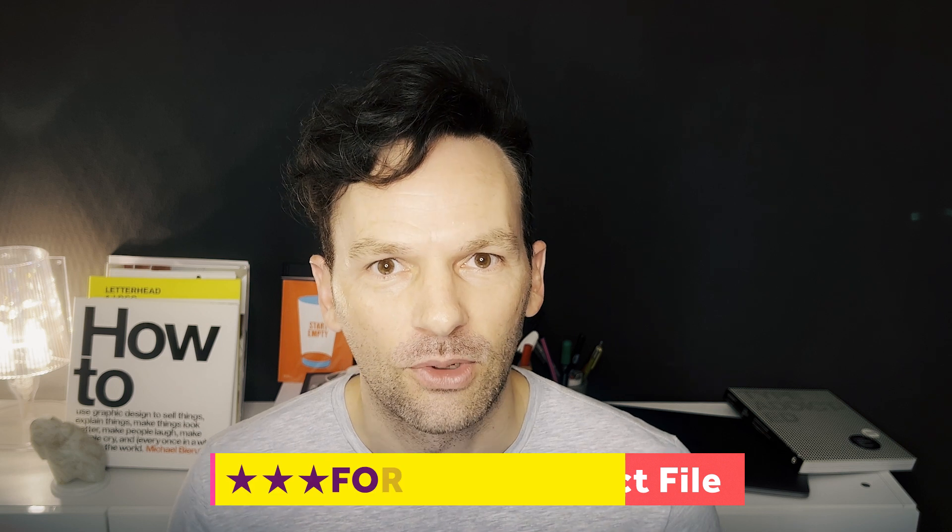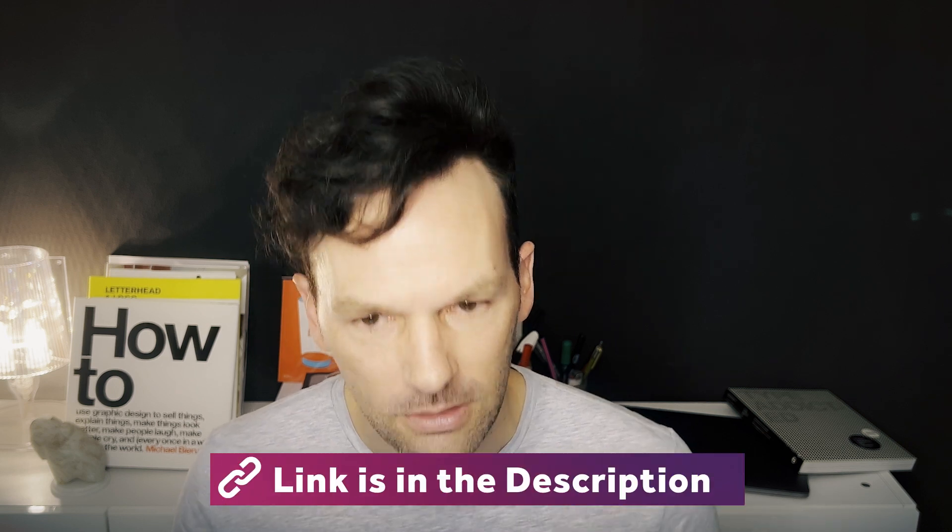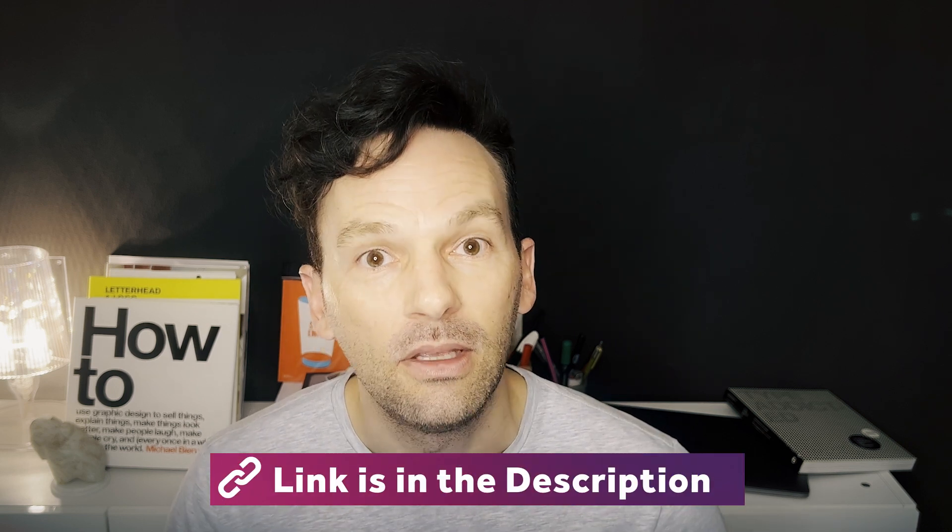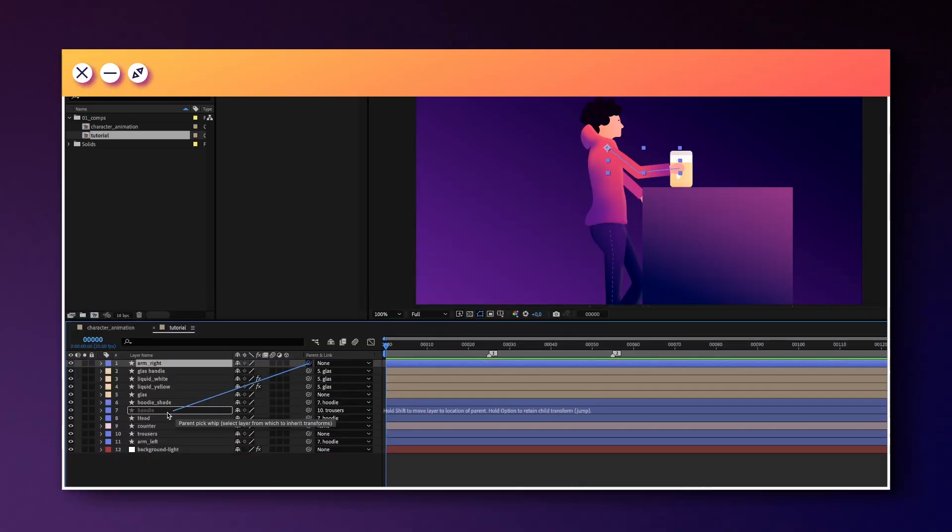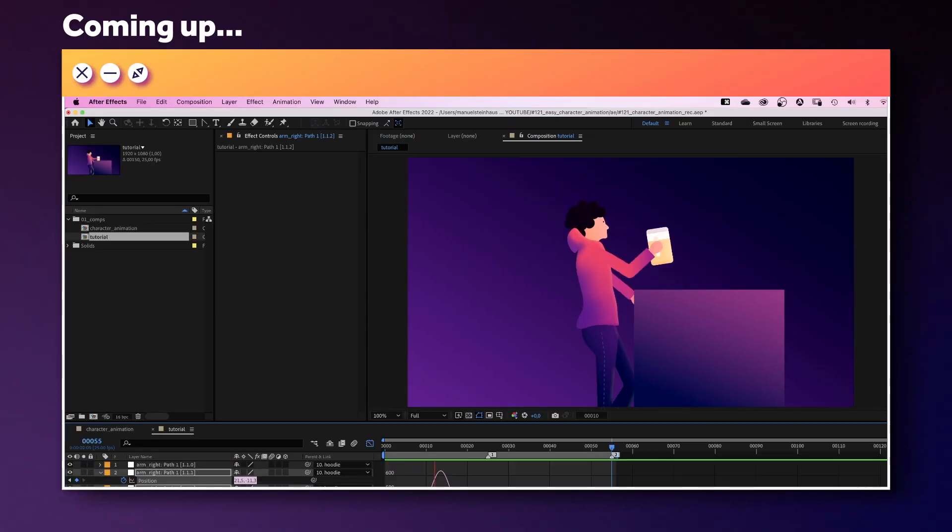Get the files first, they're for free, link is in the description, you might need them to follow along. We won't use any plugins in this tutorial, just standard stuff After Effects comes with. So let's jump in, shall we?